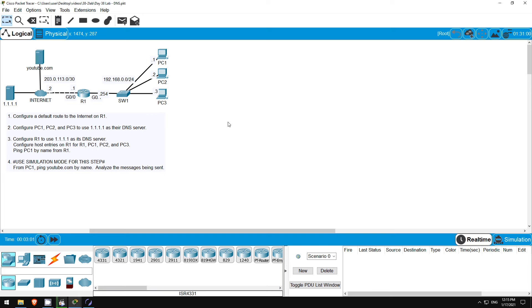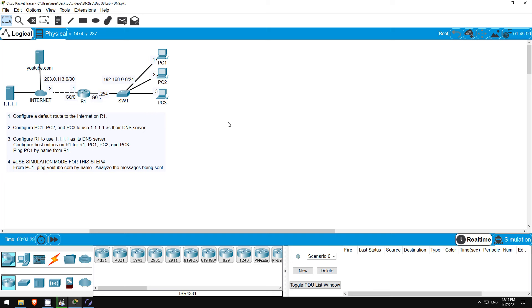By the way, 1.1.1.1 is an actual DNS server provided by Cloudflare. In the lecture video I used 8.8.8.8, Google's DNS server, but I wanted to introduce another public DNS provider. Of course, this is Packet Tracer, so this server isn't a real server, but you can configure 1.1.1.1 as the DNS server on your PC if you want to actually use Cloudflare's DNS server. Anyway, let's get started.